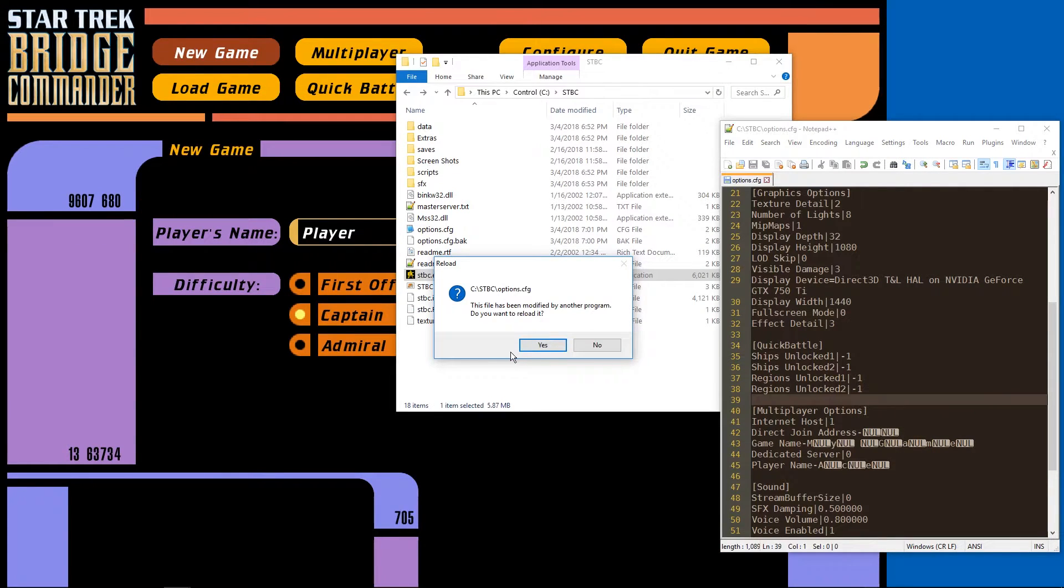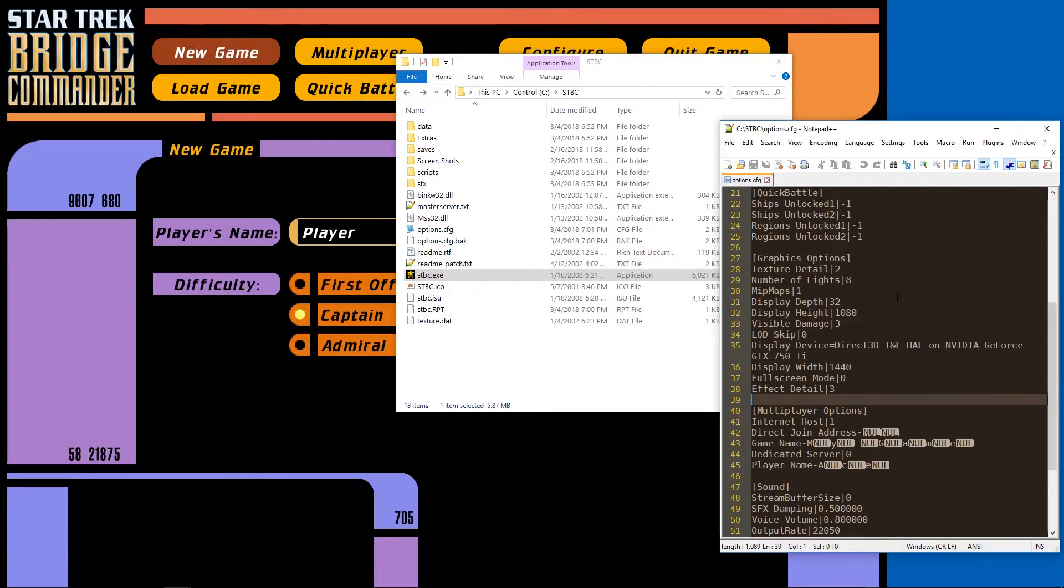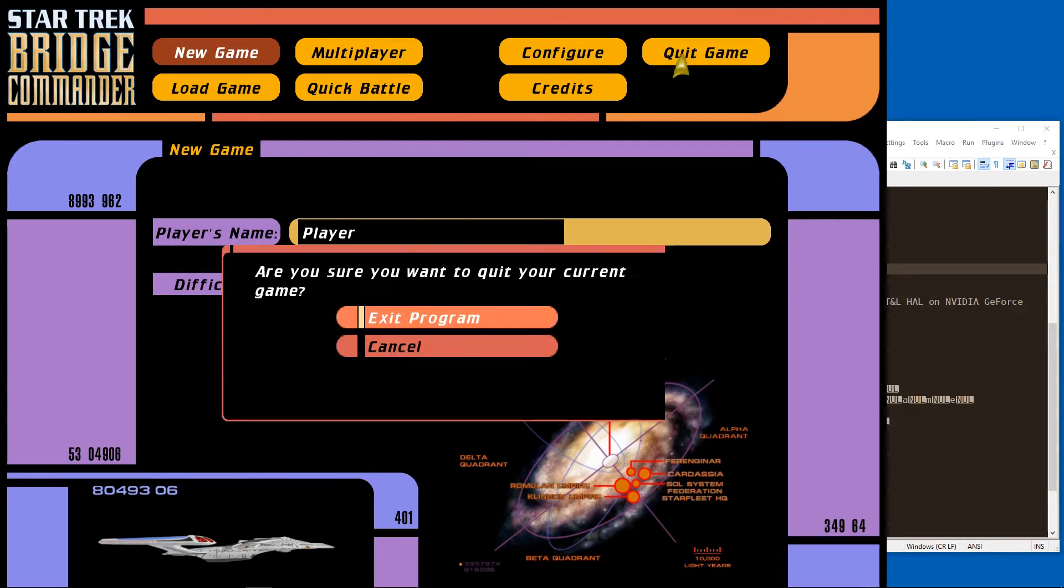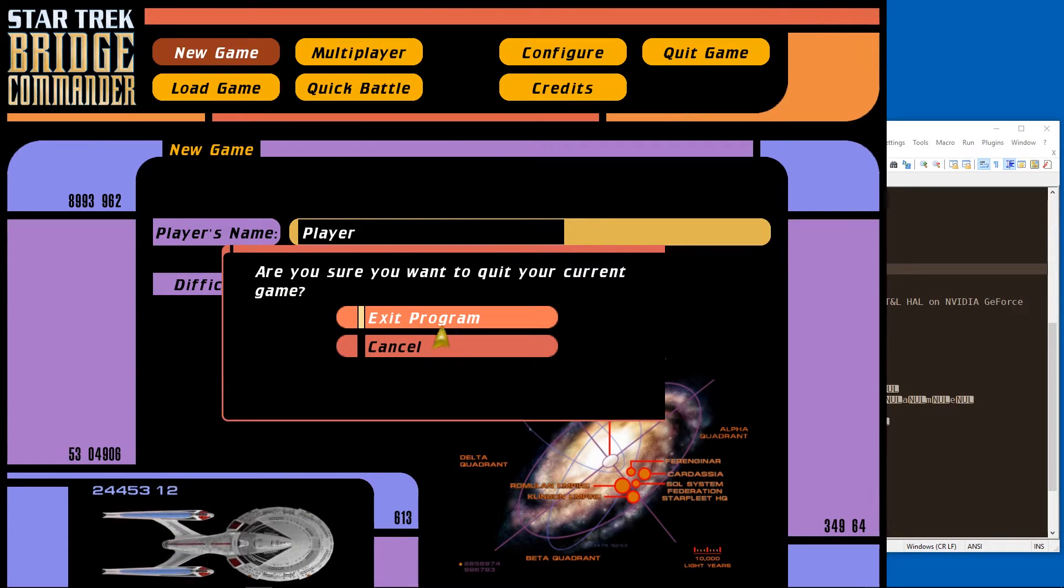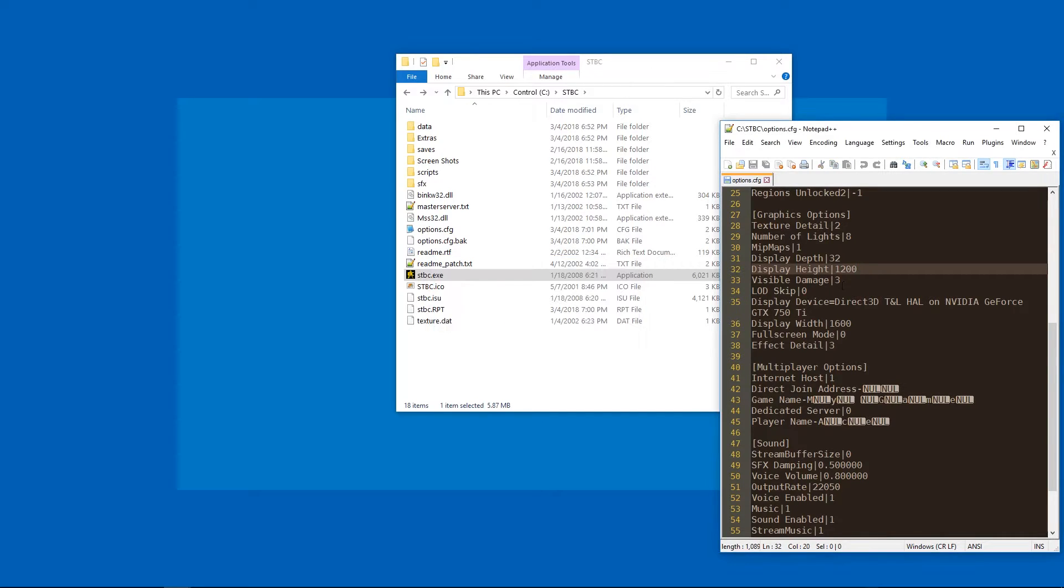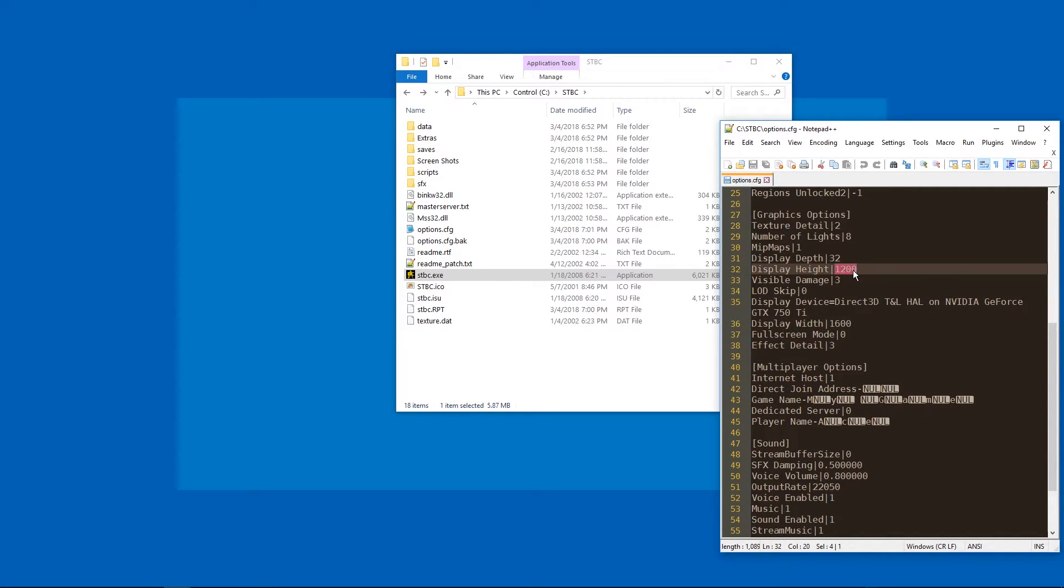And if we look in the text editor, we can see the resolution was... No, it was not changed. Probably we have to quit the game for it to actually happen. Here we go. It was changed to 1600 by 1200. So that is possible.